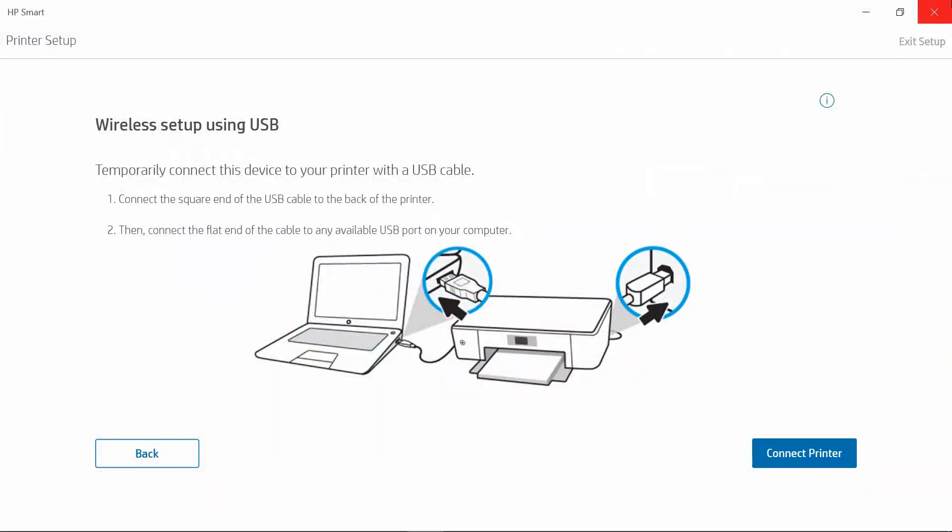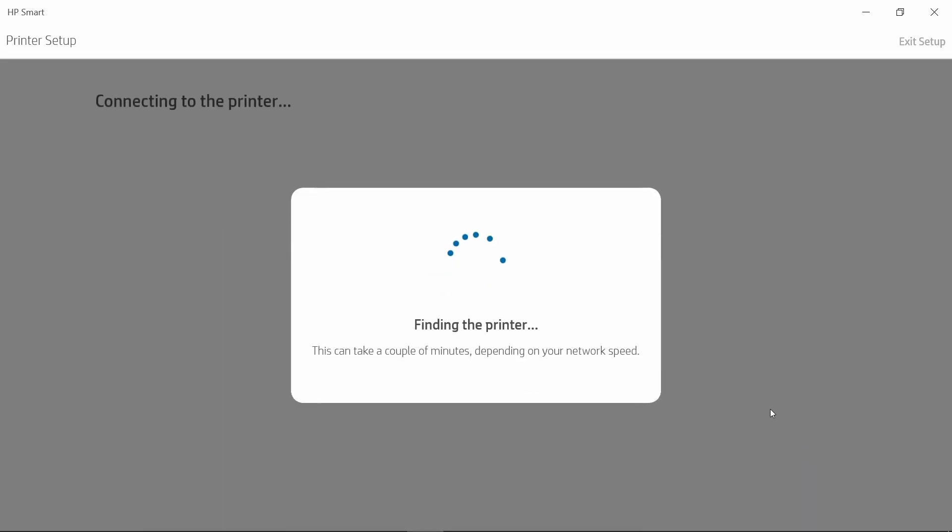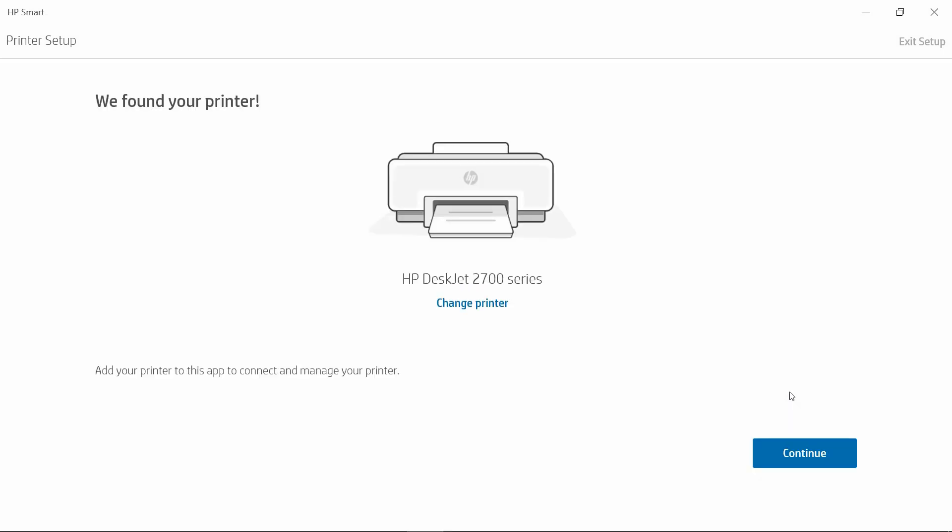Once the USB cable is connected, select Connect Printer. HP Smart has found our printer. Go to Continue.